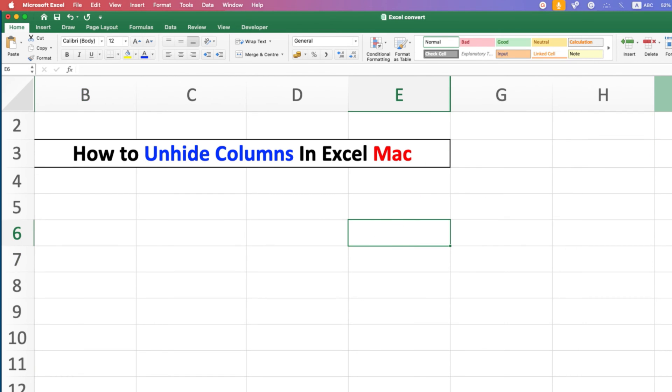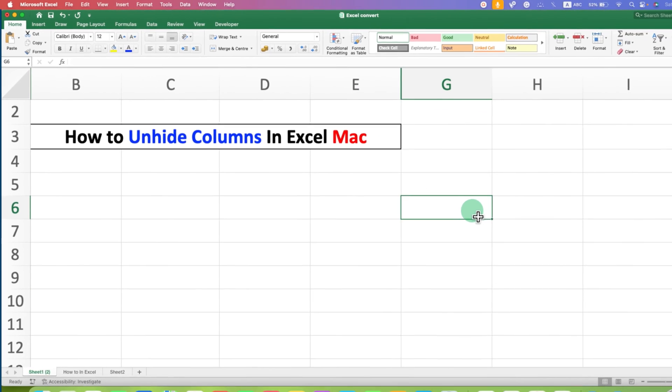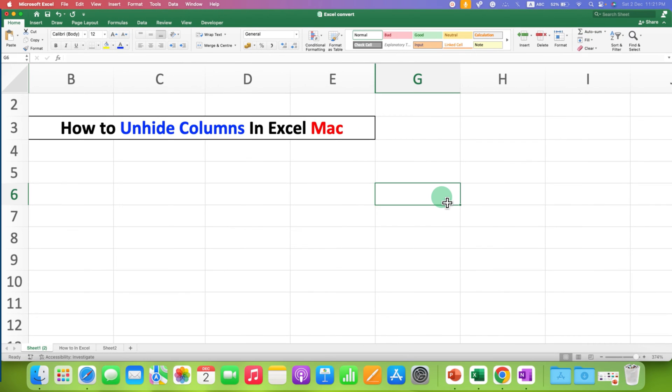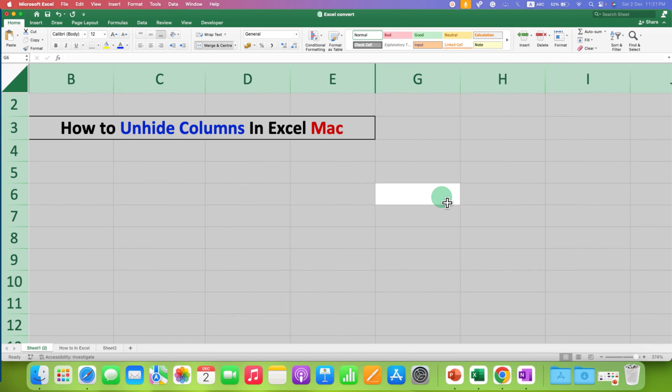To remove the hidden columns, what you have to do is just press Command A on your Excel sheet. And then everything will be selected. Columns, rows, everything.